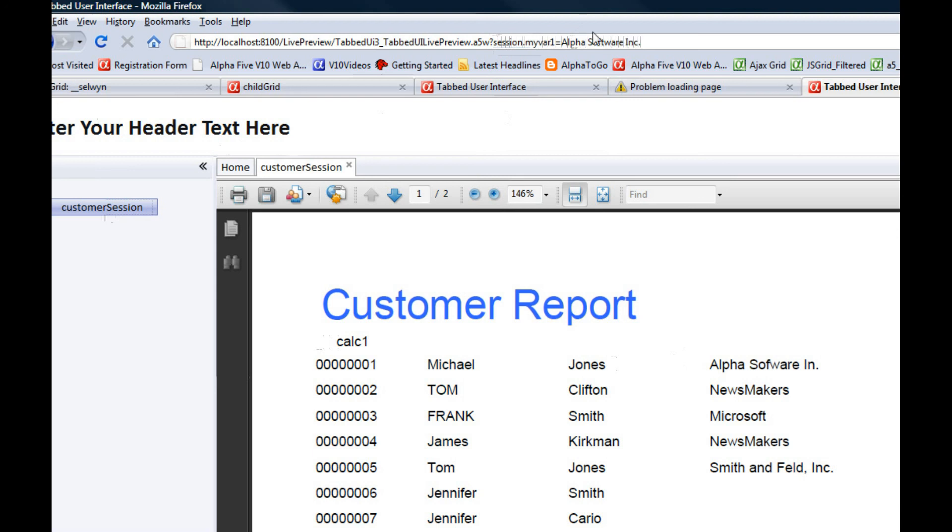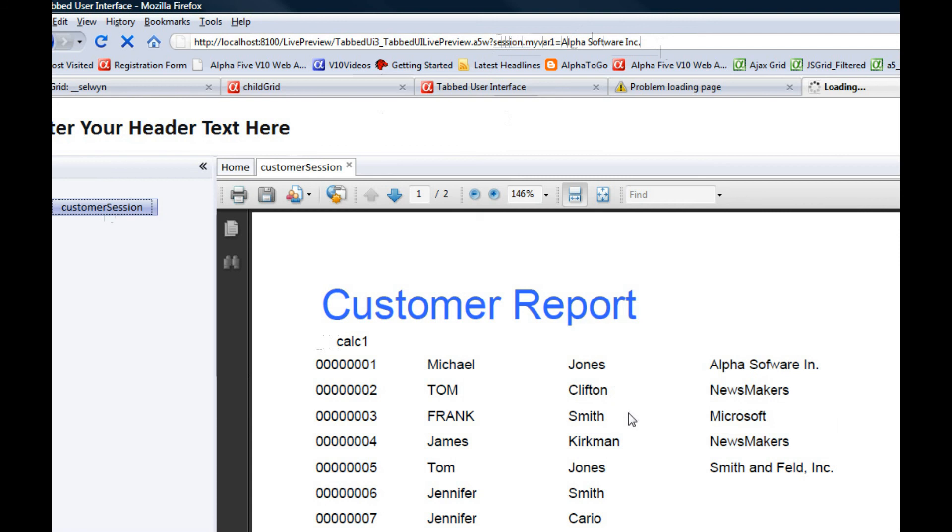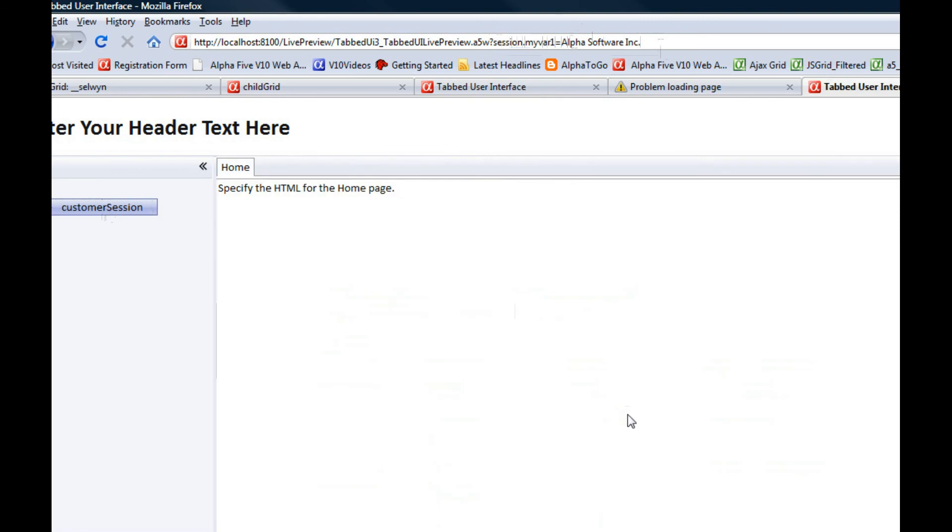And re-execute the page. This is now going to define the session variable.